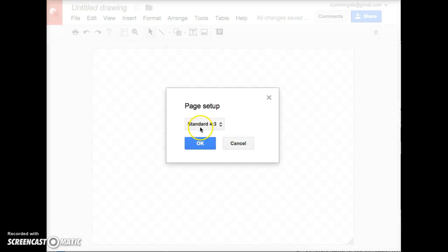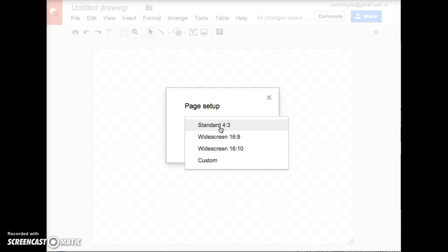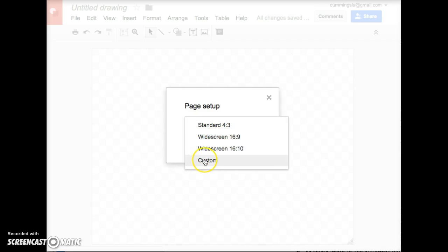Here's the 4 by 3 format. You can choose some other formats that fit different screen sizes, or click Custom.